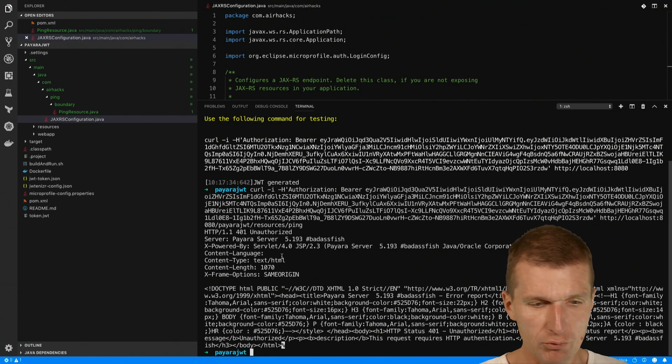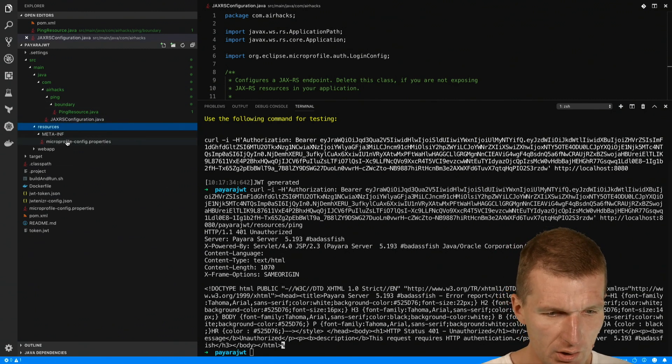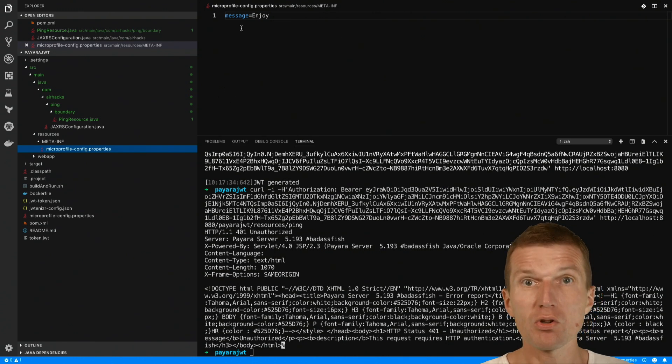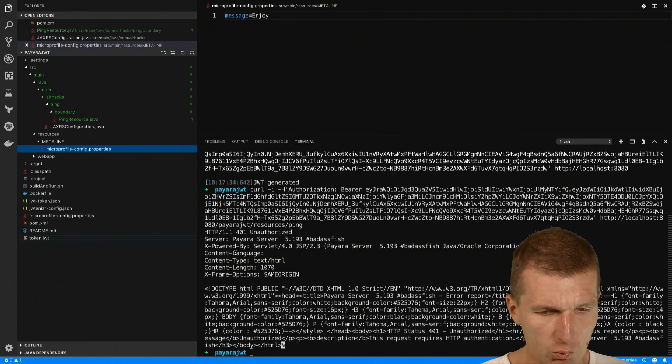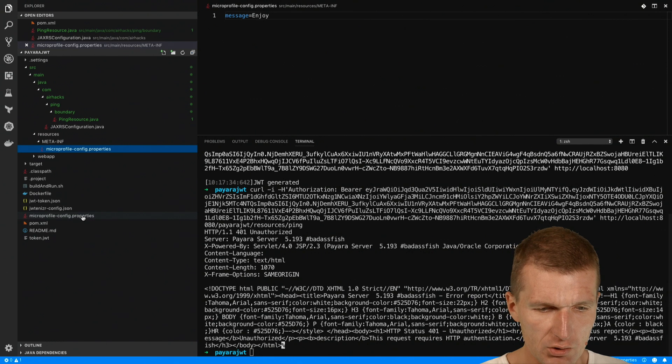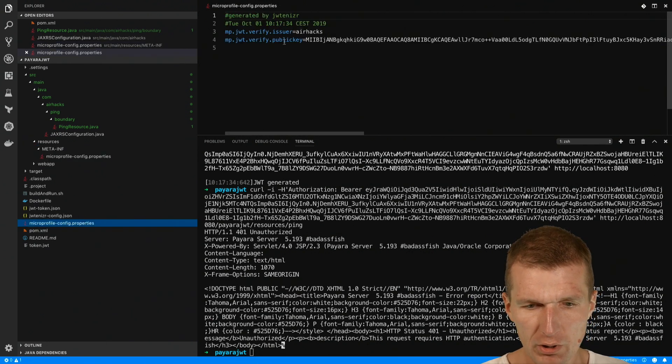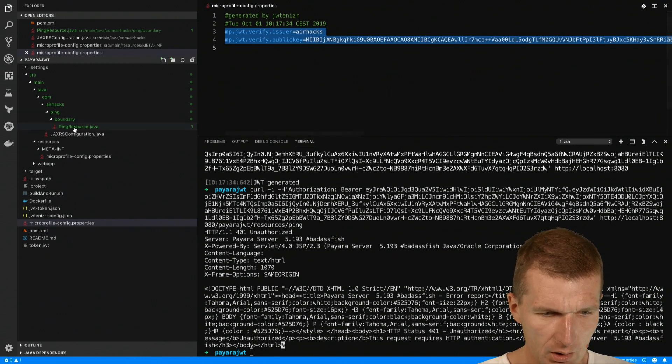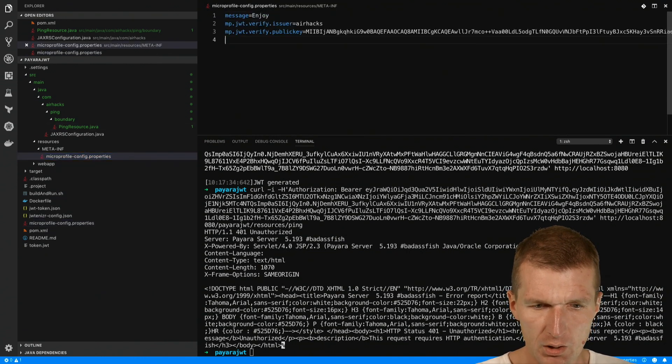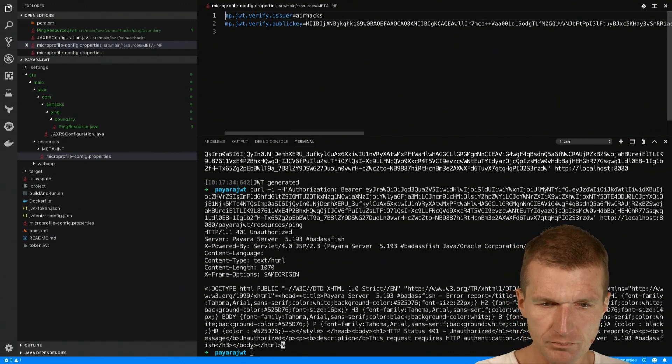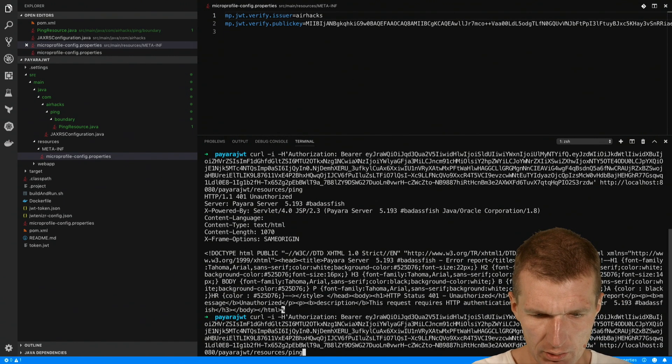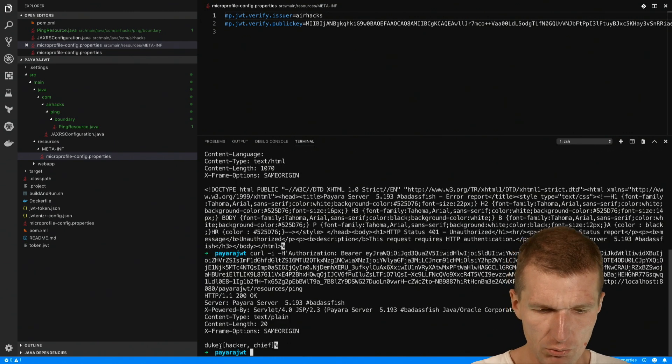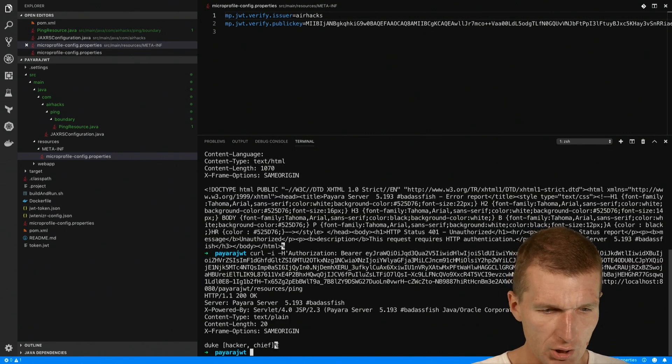The reason for that is because we have here microprofile config and there is no public key. So the jotanizer also generates a microprofile config with included issuer and public key. I will have to use this, put it into the microprofile config. We don't need this anymore. Save it and now it should work. As you can see, duke hacker chief, so it works.